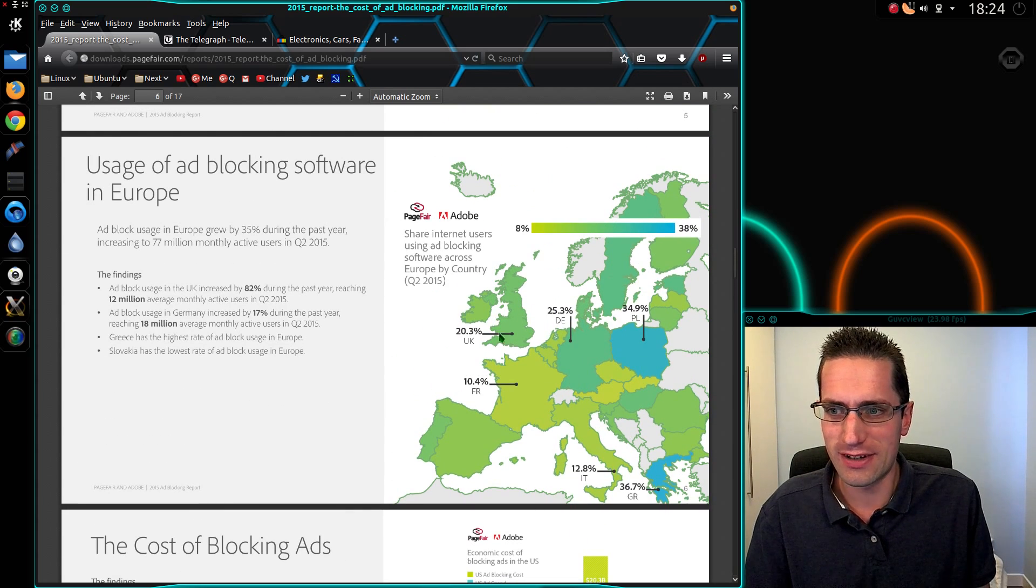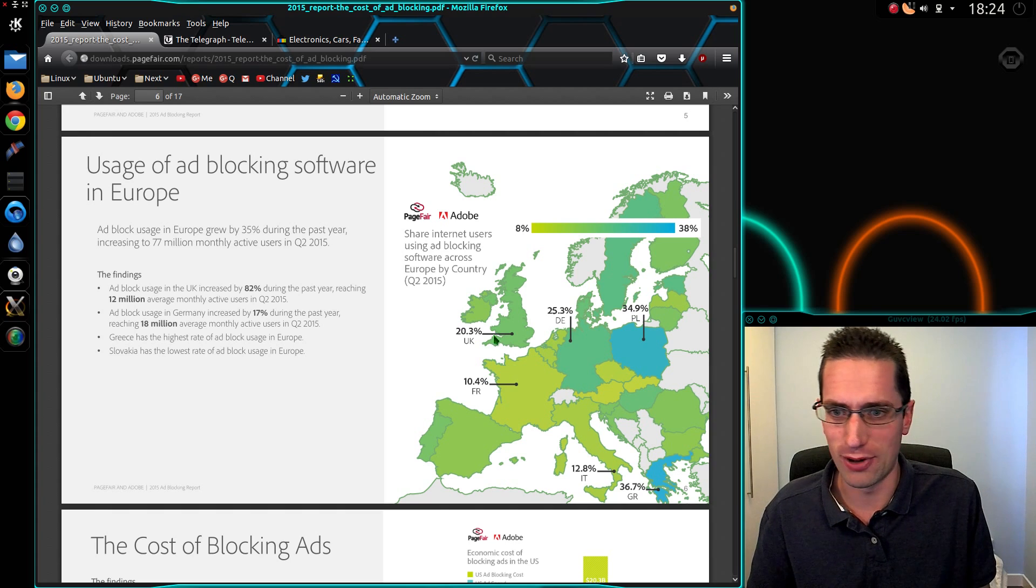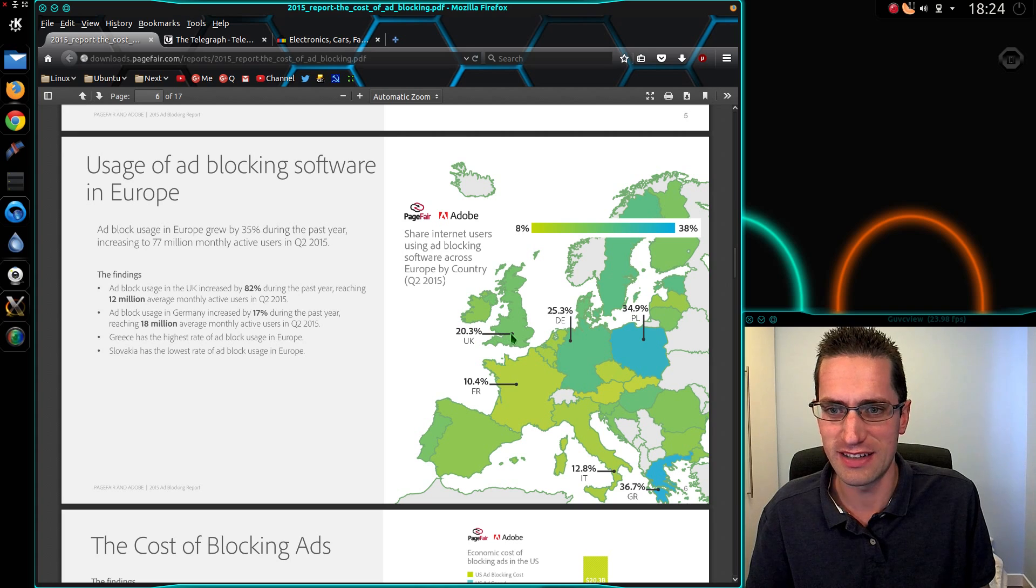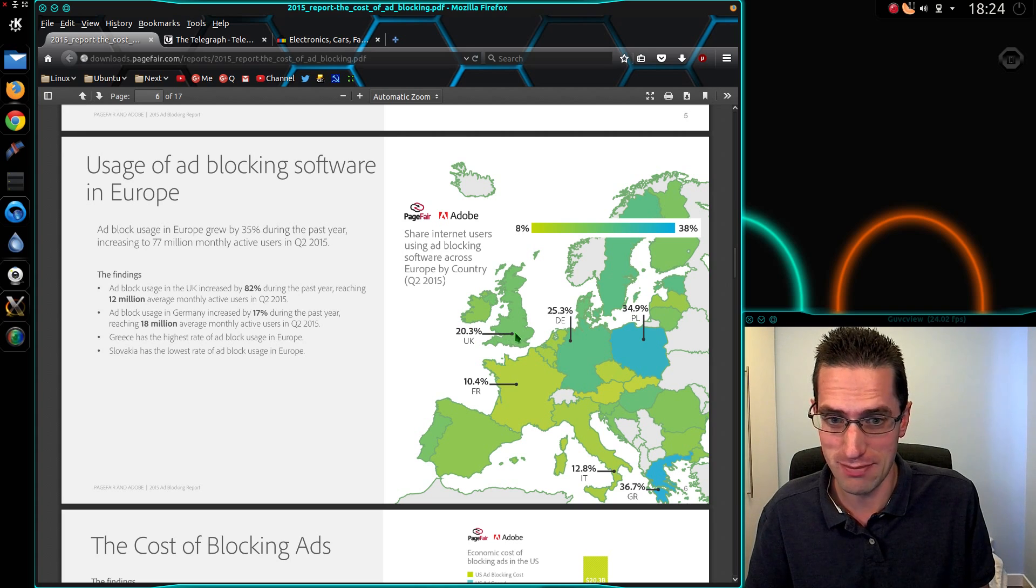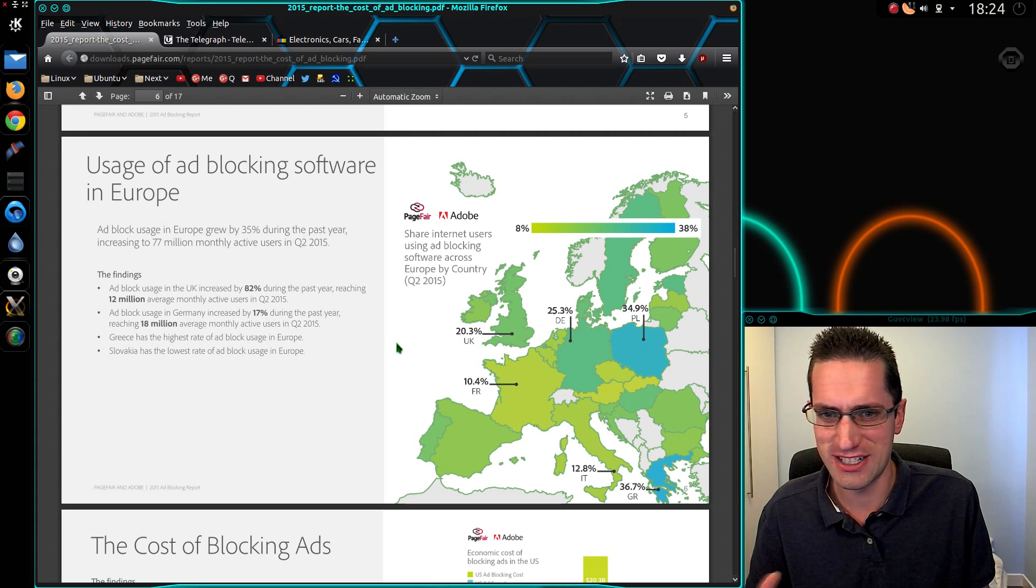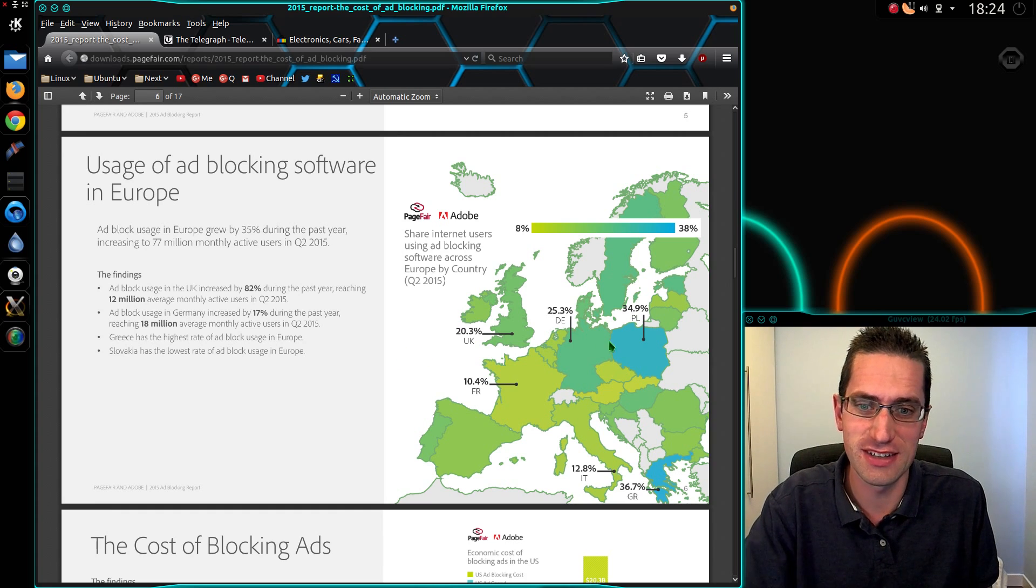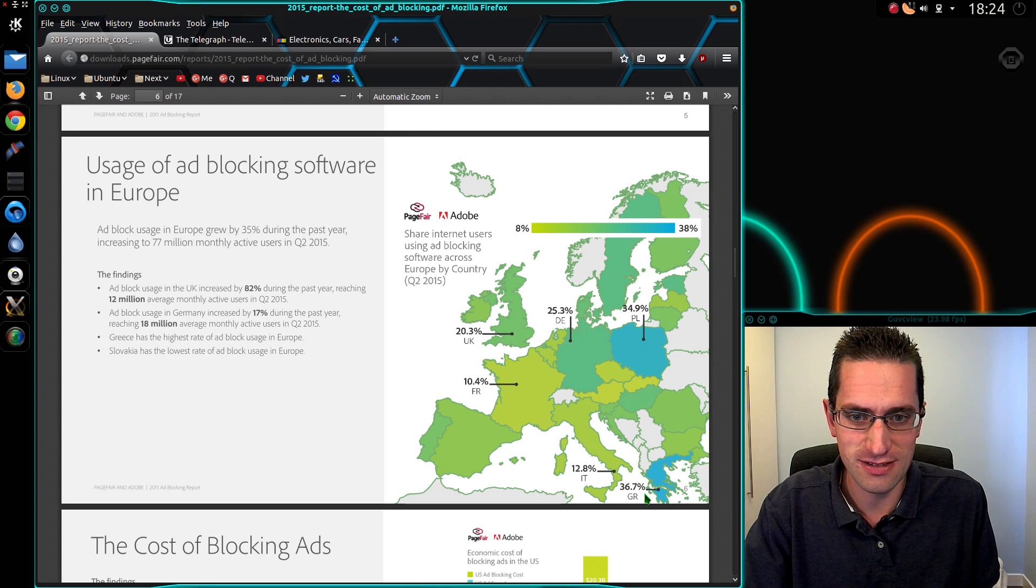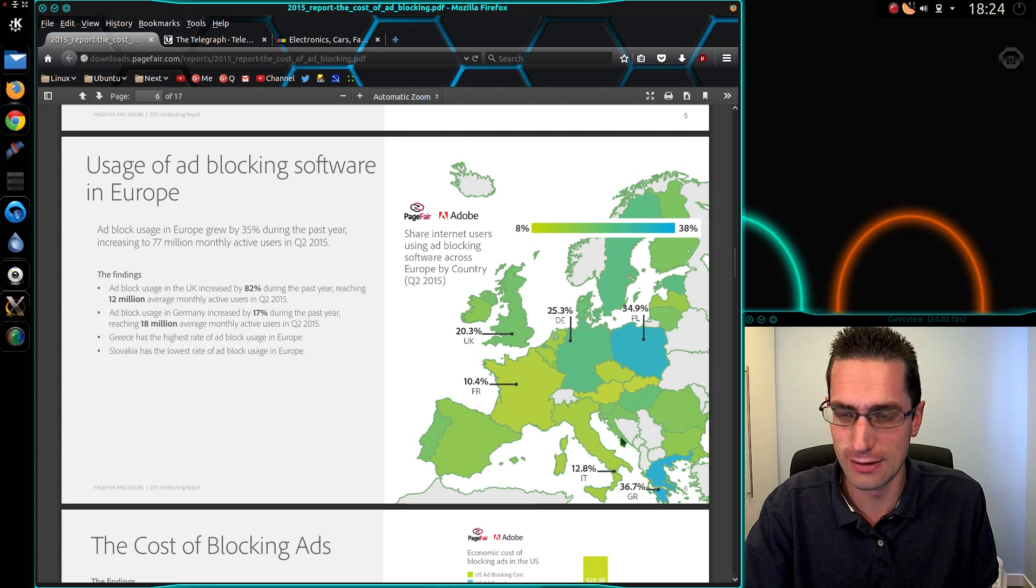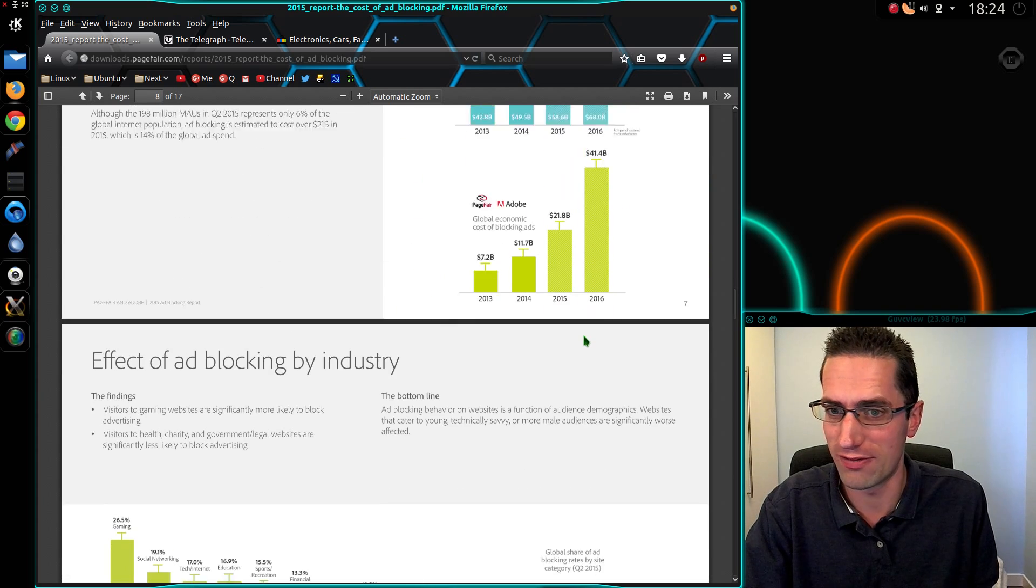I look at the percentage of people using ad blockers here. Now for the United Kingdom they're saying that 20% of the population, so 20% of 60 million people, I think they said it's about 18 million, are actually using ad blockers. That's quite a lot. Poland 34%, Greece 36%. That's quite a lot really.